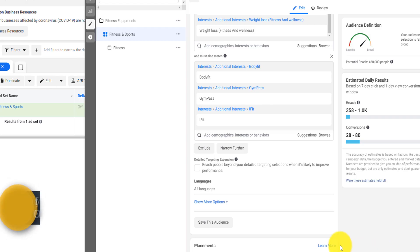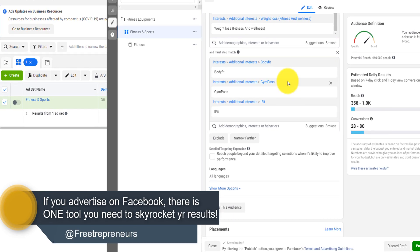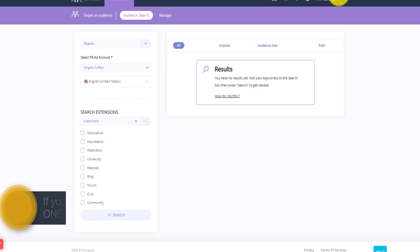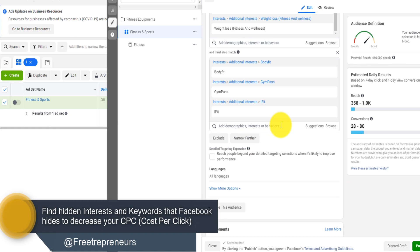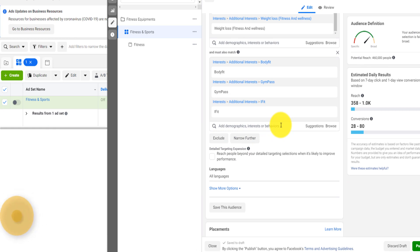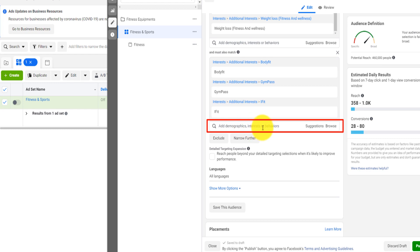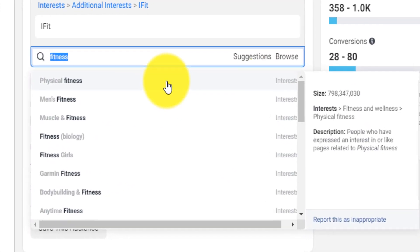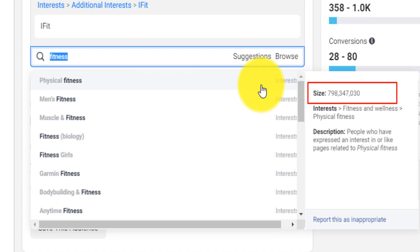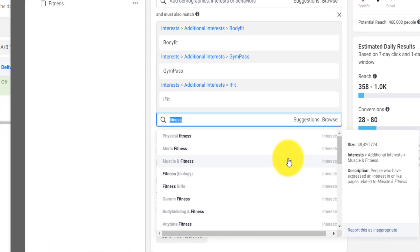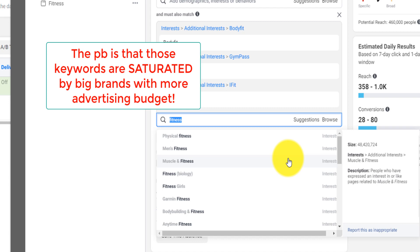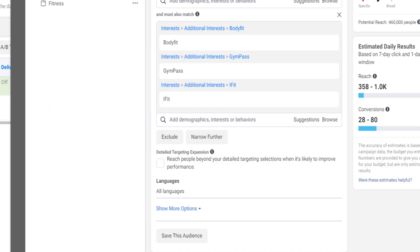Before I close this: if you advertise on Facebook there's one tool you need, called Connect Explore. What this tool allows you to do is find interests that are hidden on Facebook. Facebook wants you to spend more money on their platform, so when you create a Facebook ad and search for interests like 'fitness' — which has 798 million people — Facebook suggests highly competitive keywords like 58 million or 48 million audiences, driving your cost per click up.